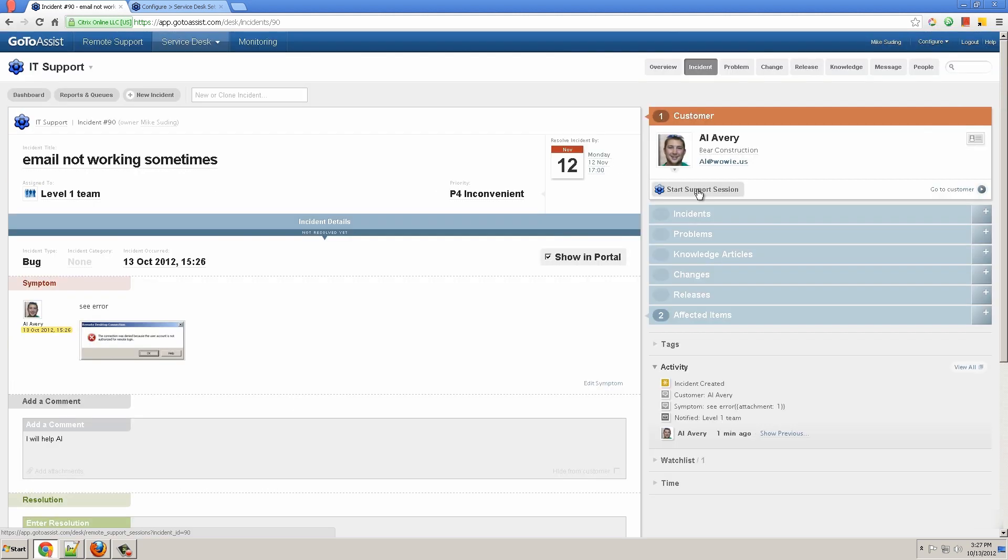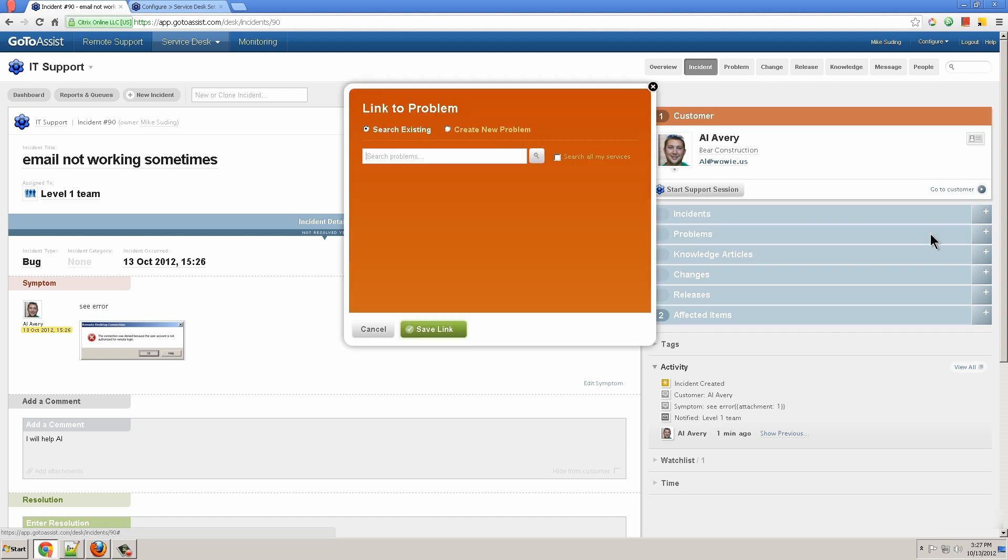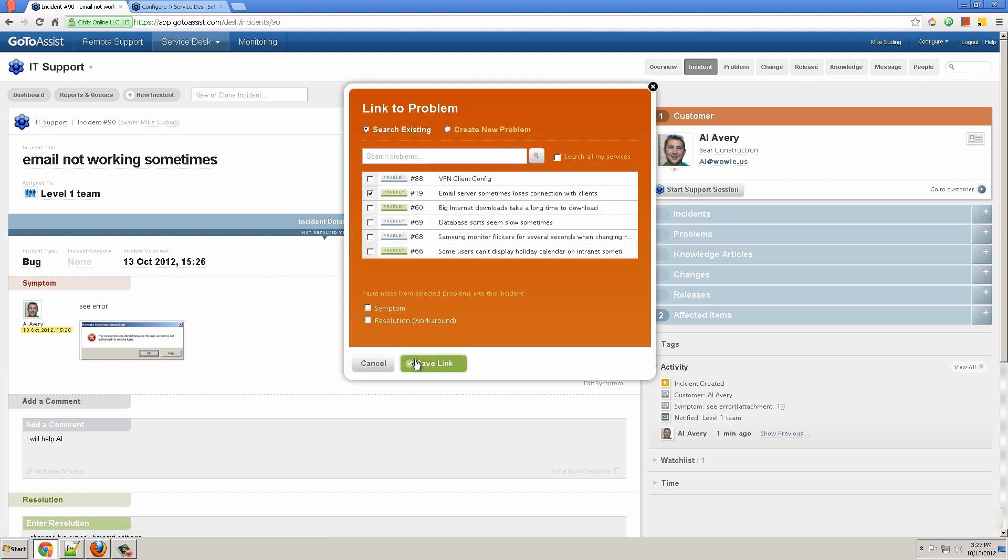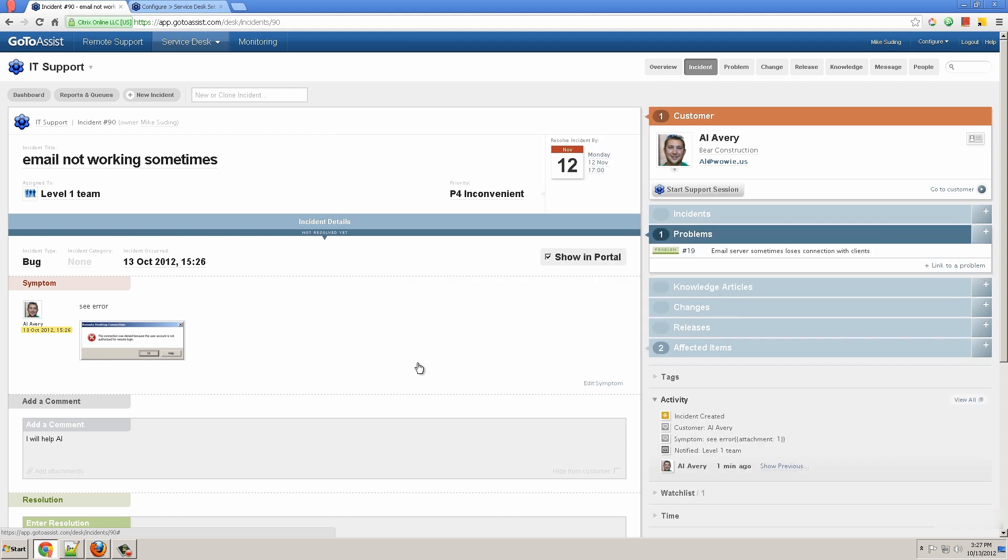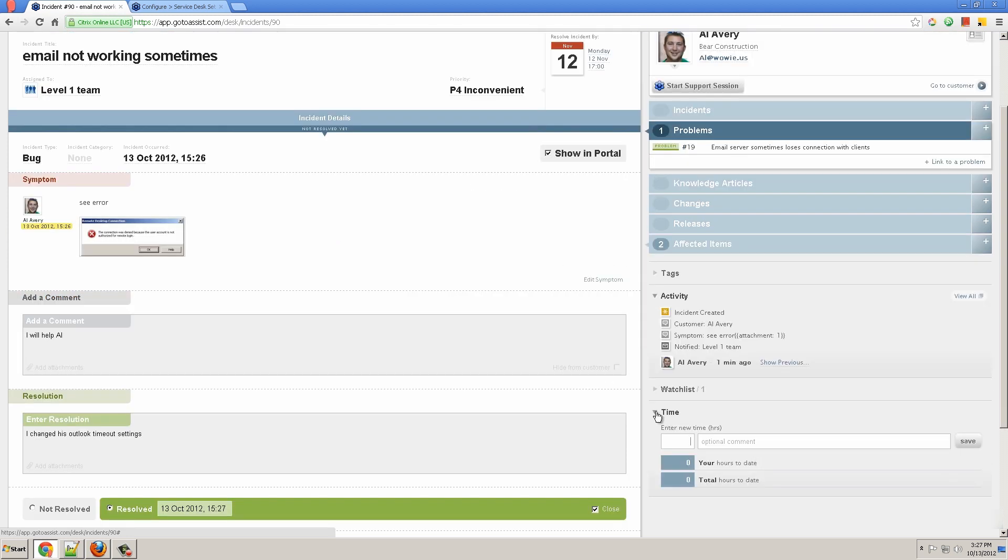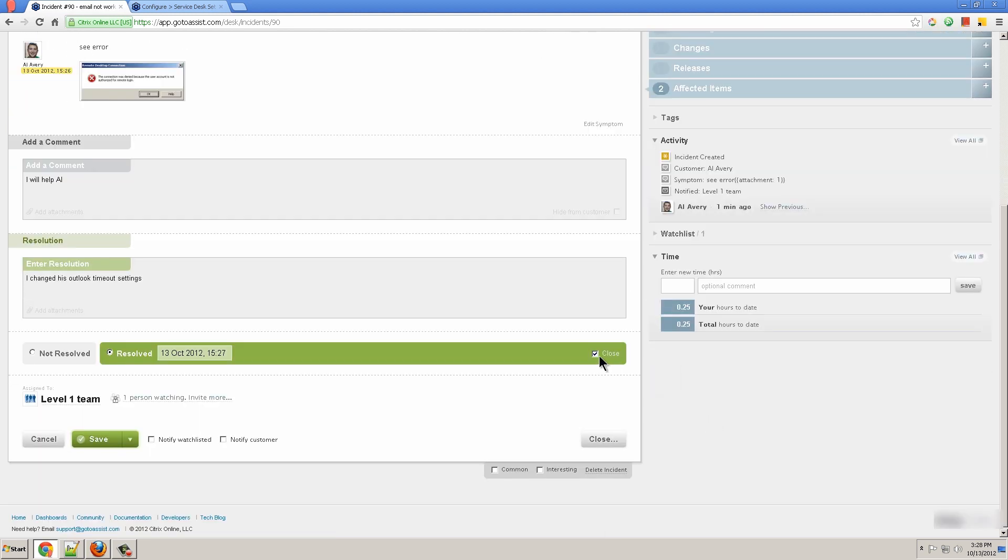I might start a remote support session where my session recording and notes will be attached automatically to this ticket. I can link it to another problem, let's say email problem. Email sometimes loses connections. I can also record my time in minutes. Help Al and save. I close the ticket with this checkbox on close and click Save.